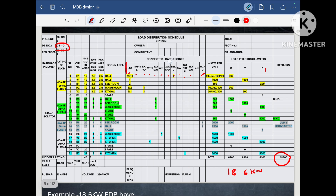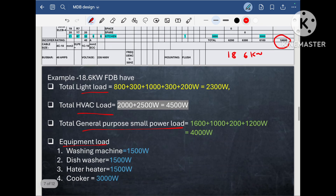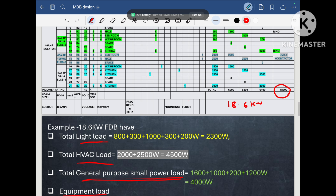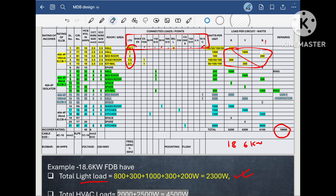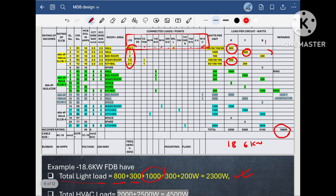When we categorize this load, we can divide it into four parts: light load, HVAC load, general purpose load, and equipment load. I distributed all the loads accordingly. The light load includes loads of 800 Watt, 300 Watt, 1000 Watt, 300 Watt, and 200 Watt — so the total light load is 2300 Watt.